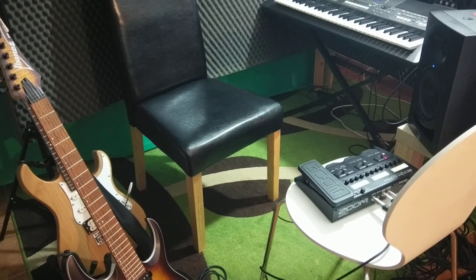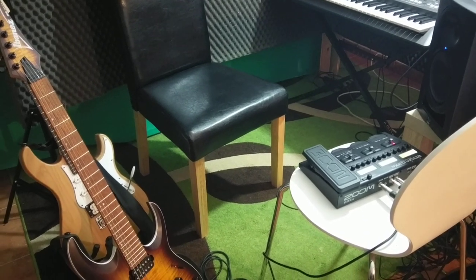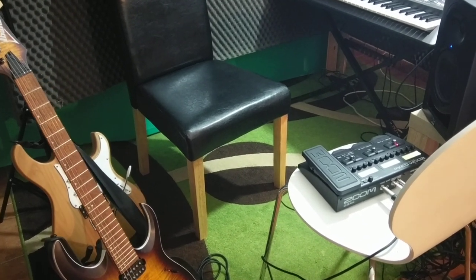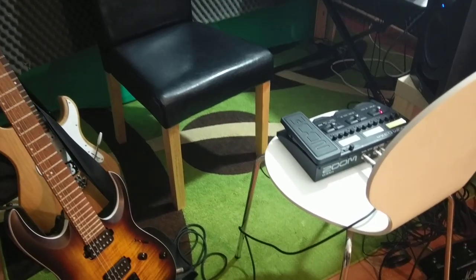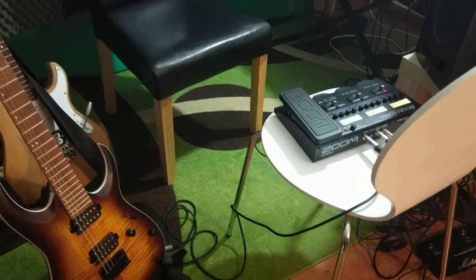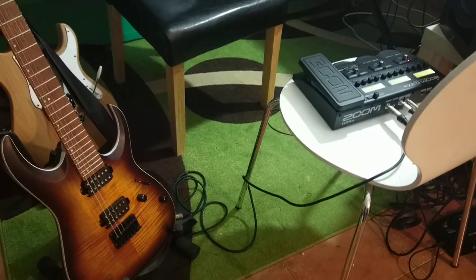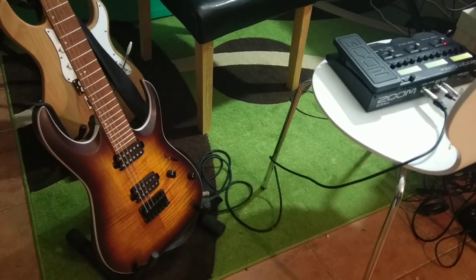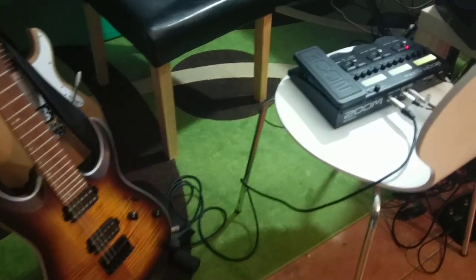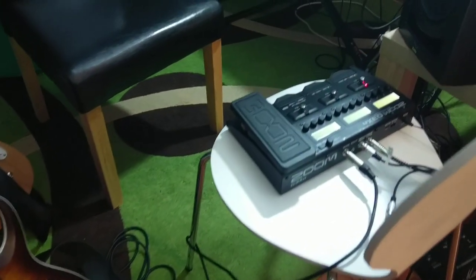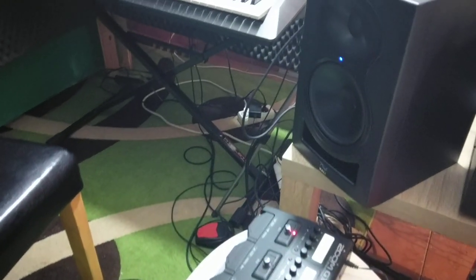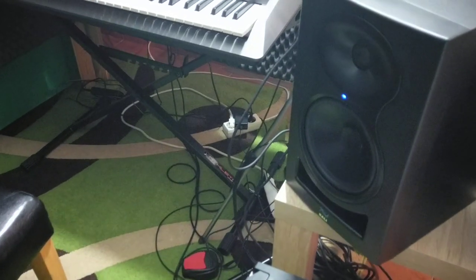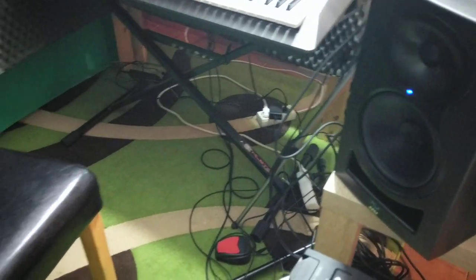Hello, here is BB Walker. Today we will be making some stuff with guitars, Zoom GX Freehand and this Kali LP6 Studio Monitor.